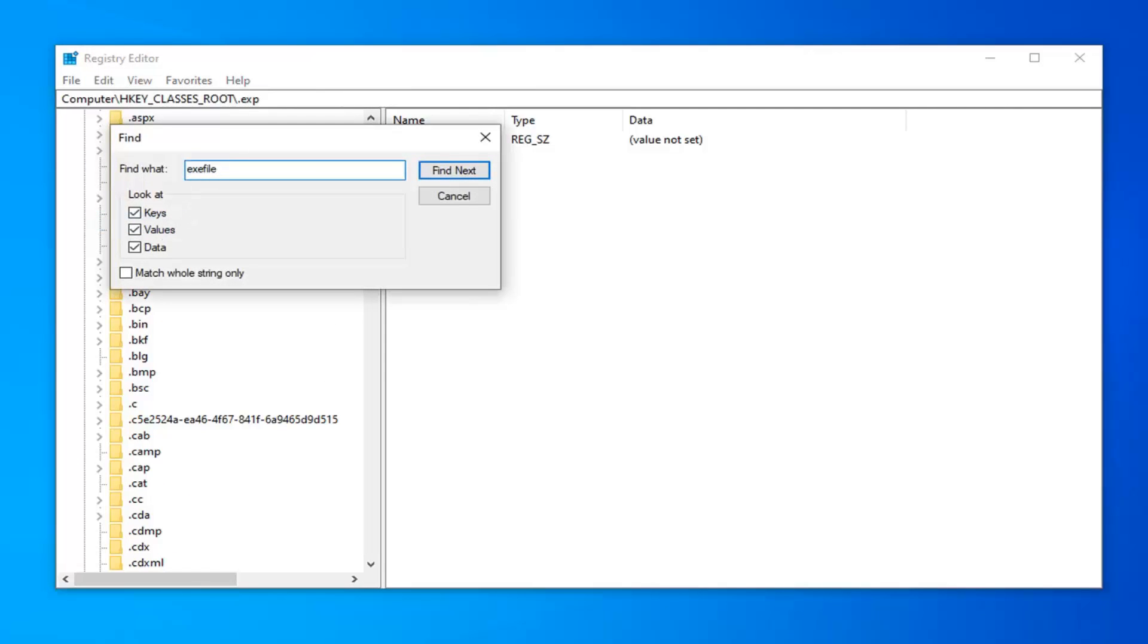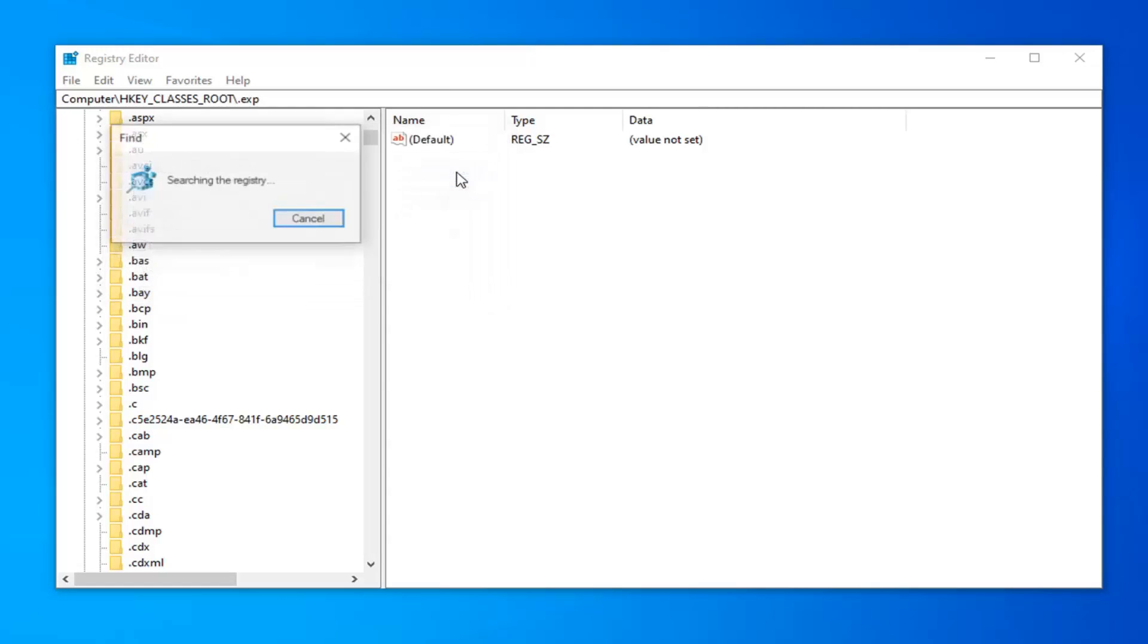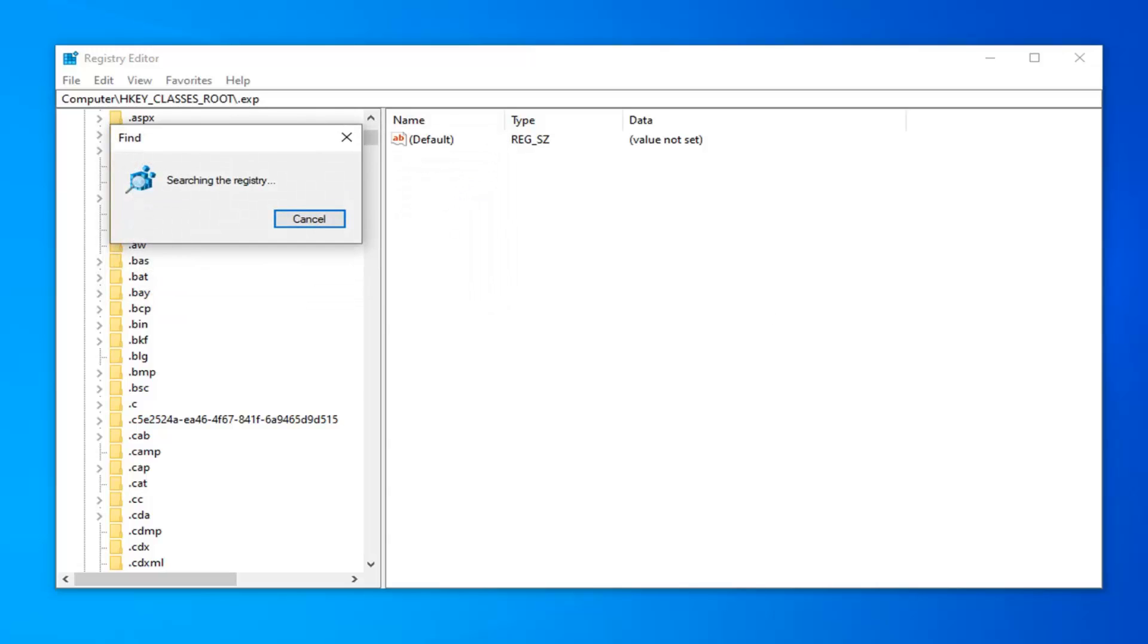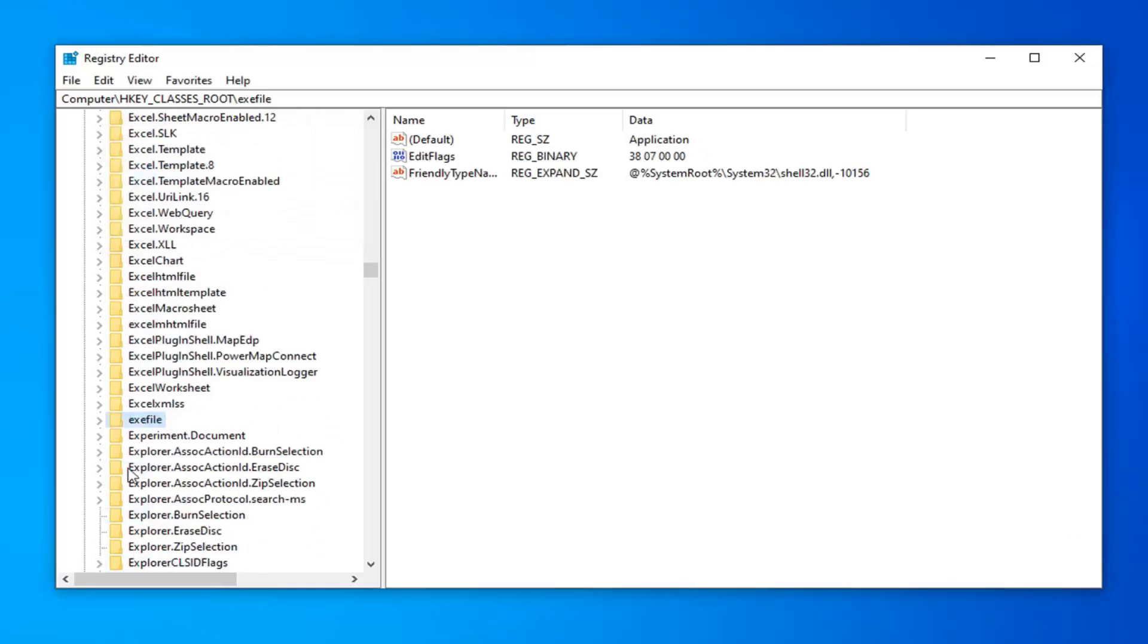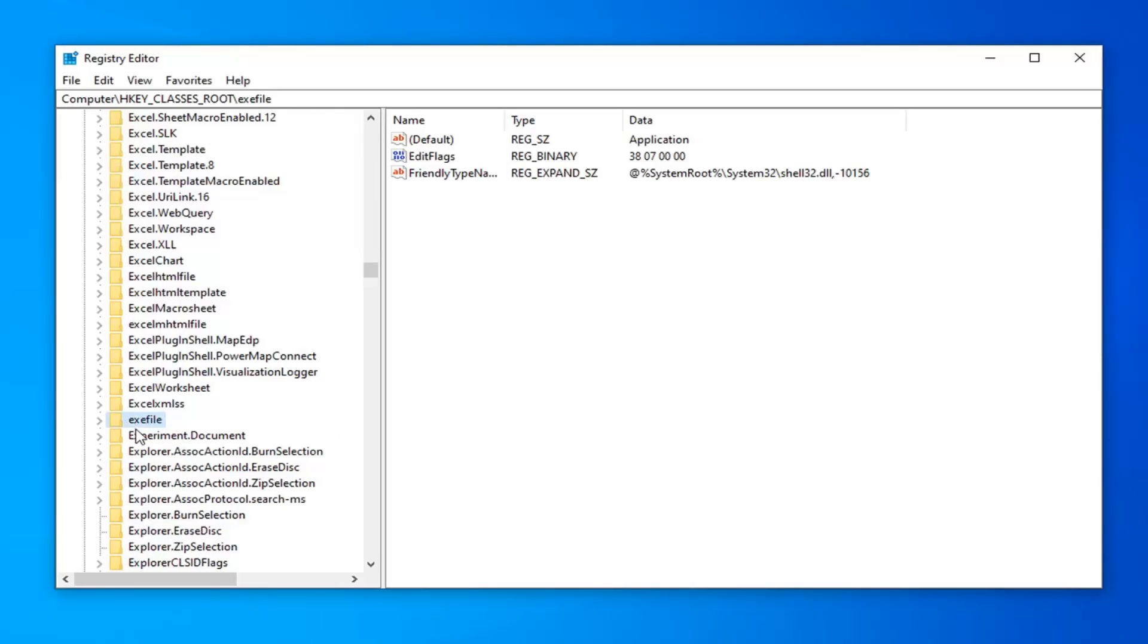Type in exefile. So it says look at, you want to set it just to keys. Uncheck the value and the data folder and then select find next. There you go. You can see we have the exefile folder over here on the left side here.